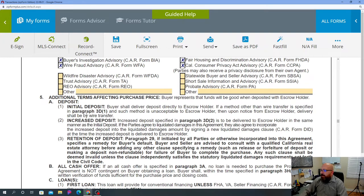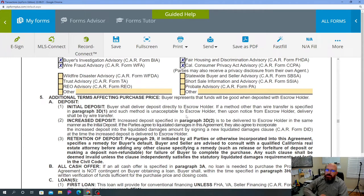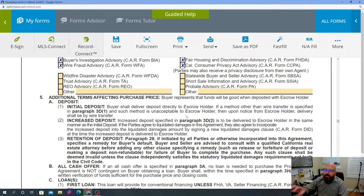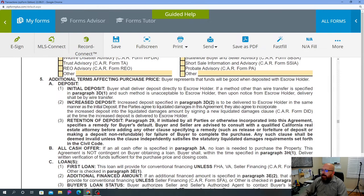What that means is: if a buyer says they're going to bring in cash — a bag of cash — they can't do that. The escrow officer will say you need to wire the funds. They'll tell you what methods of initial deposit are acceptable, so refer to your escrow company for that. Some escrow companies may only want a wire transfer and won't deal with cashier's checks, so just find that out.